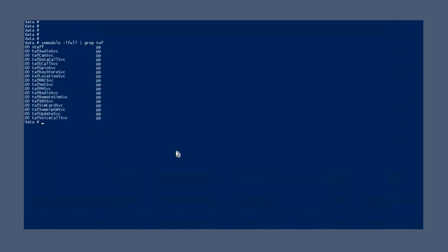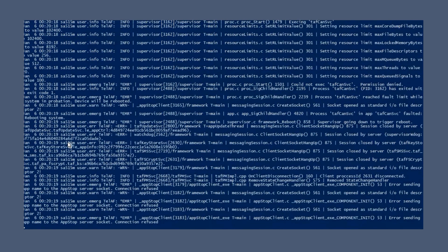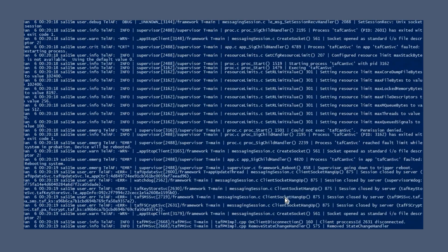Now use the SE module command to disable the TAFCAN service SE module and then try to rerun the unit test application. It takes a few seconds for SE module to disable the module. Next, rerun the unit test application TAFCAN unit test.